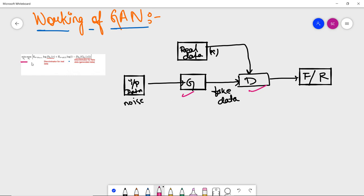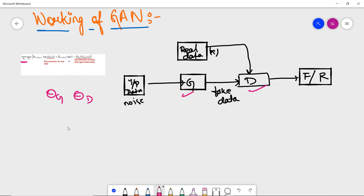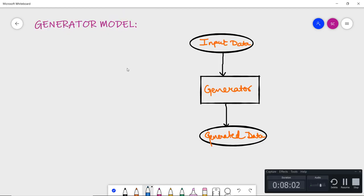The generator and discriminator compete using a min-max game. Theta_G represents the generator's parameters and Theta_D represents the discriminator's parameters. The min-max game is an optimization strategy where both networks try to minimize their loss functions. We minimize the generator's loss so it produces fake images that look real, and maximize the discriminator's loss so it cannot distinguish between real and fake images.